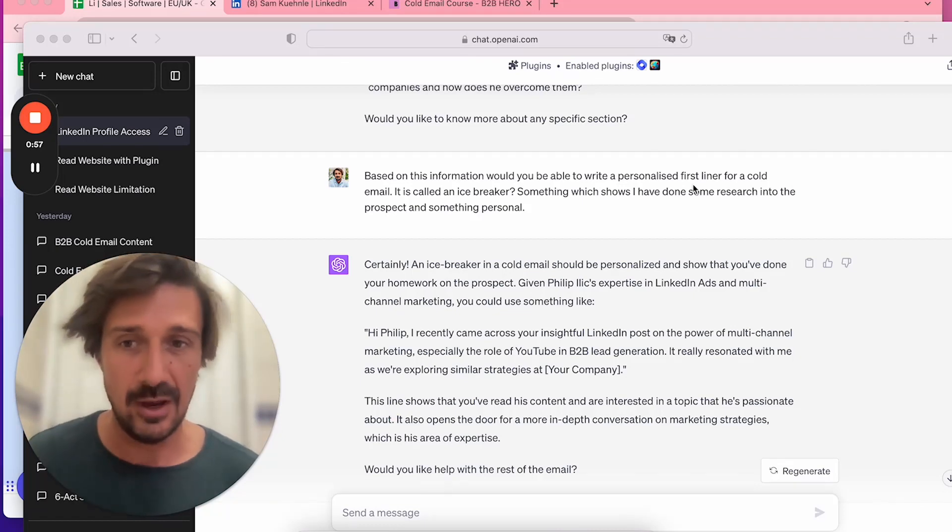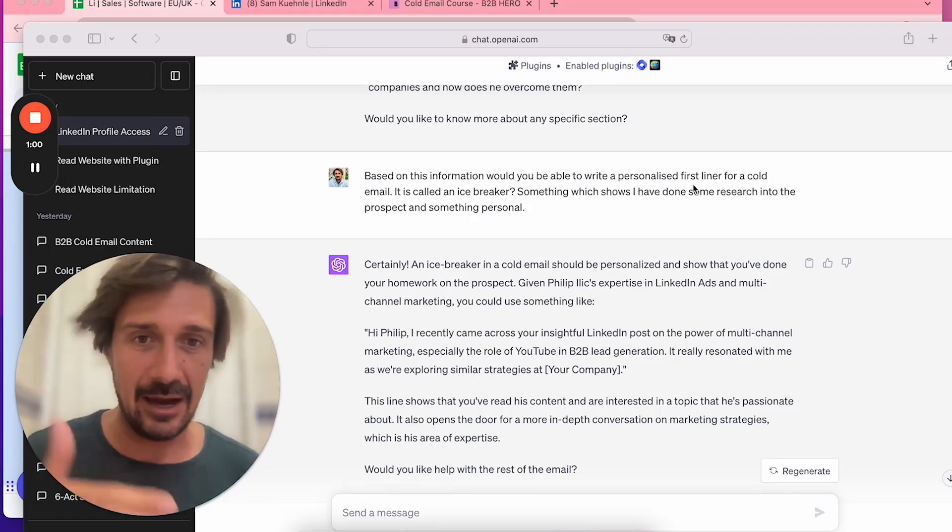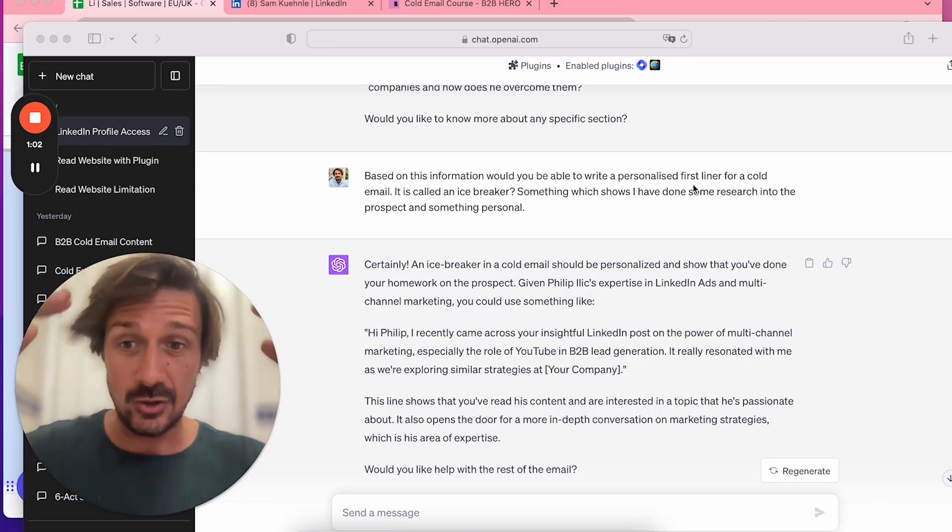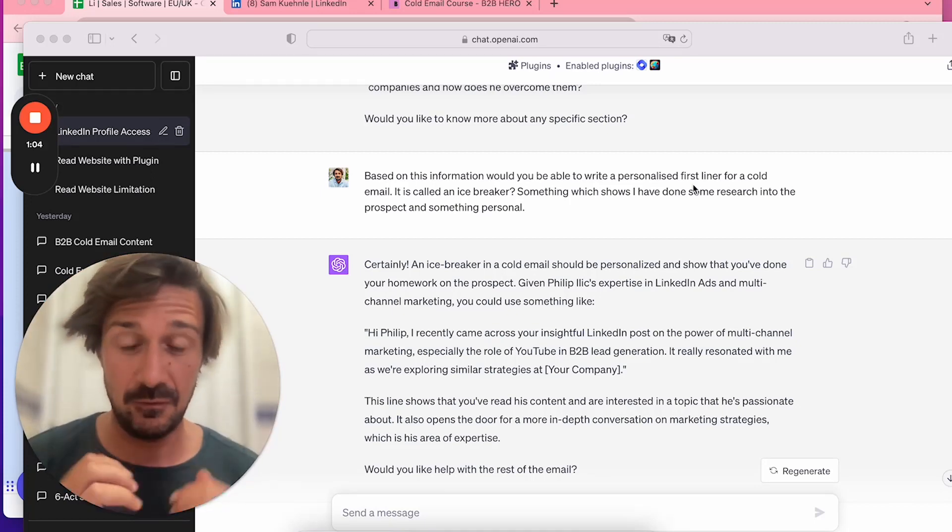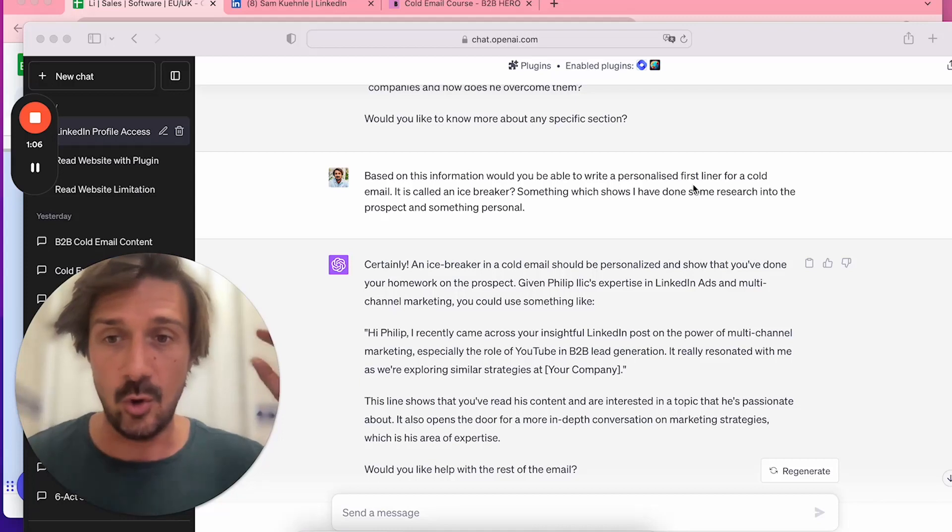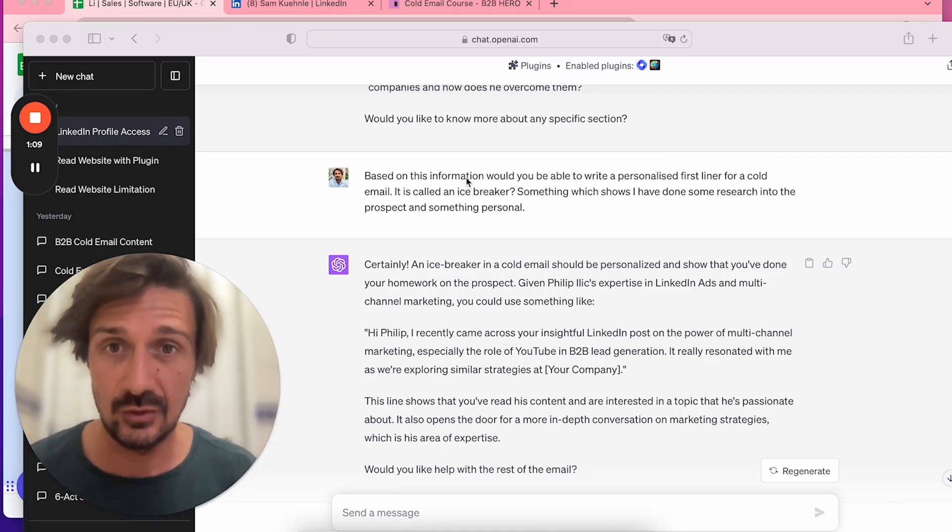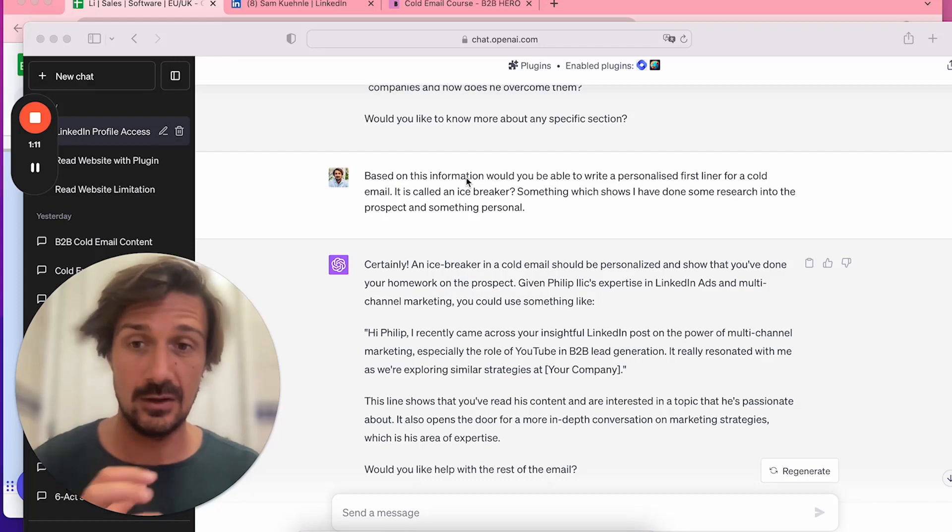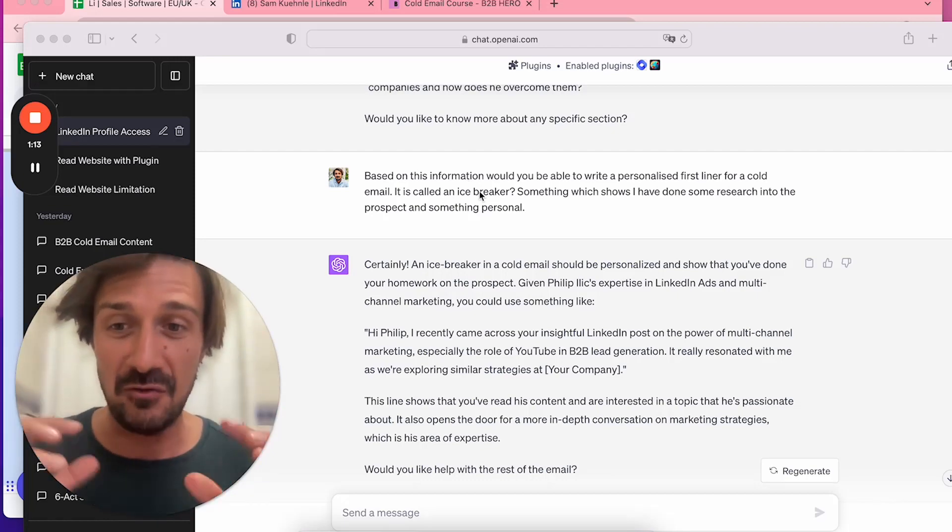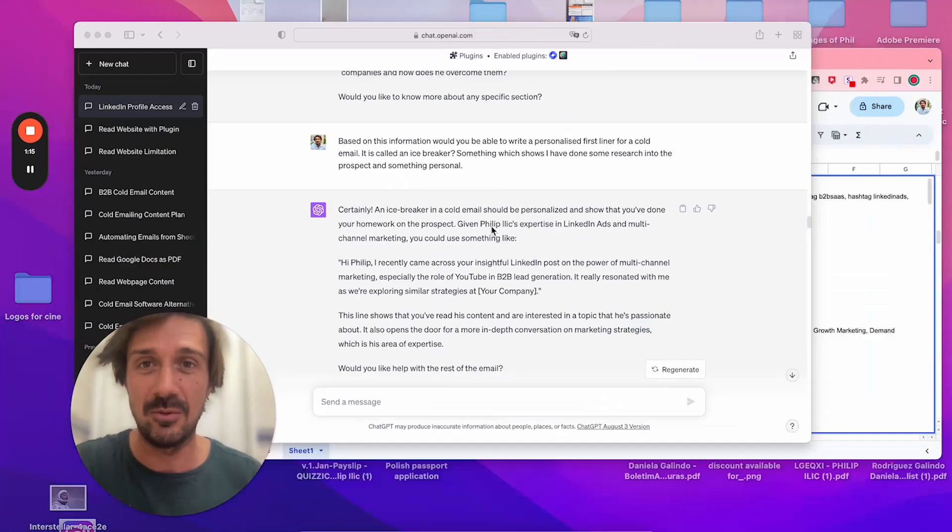You just need someone to follow the steps, input the data, output it, put it in the spreadsheet, and then you're going to get this mega spreadsheet full of first liners which you can upload into Woodpecker or Instantly or whatever automation tool you use. So let's jump in. It's so powerful and working really well.